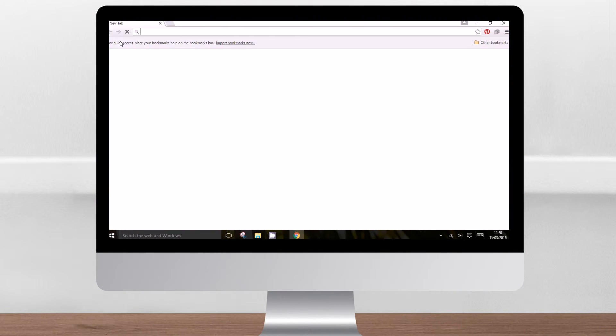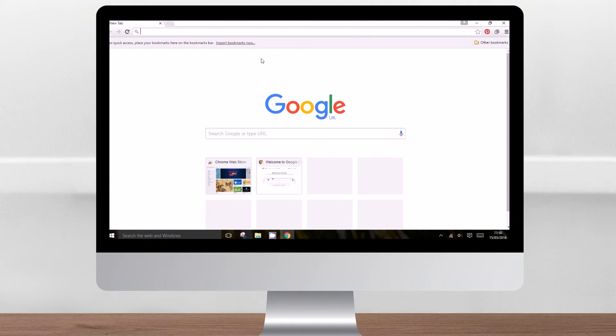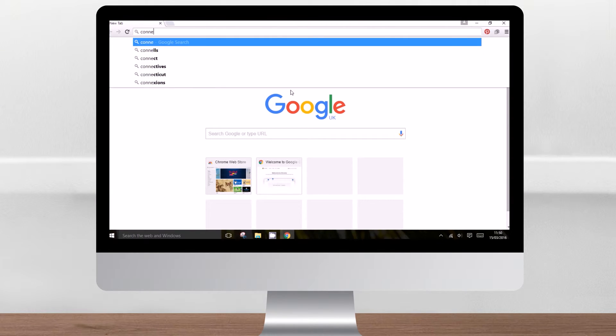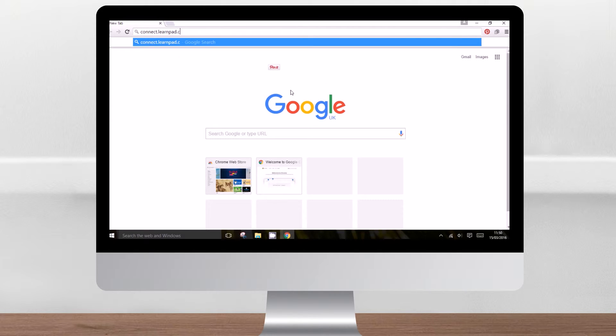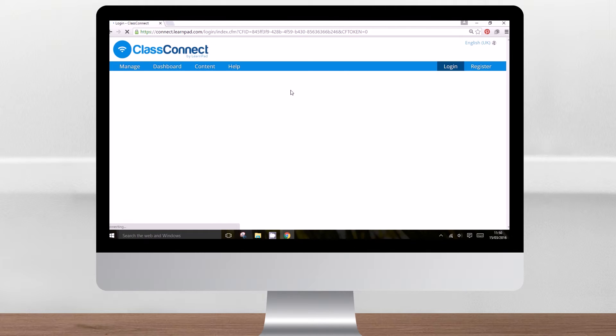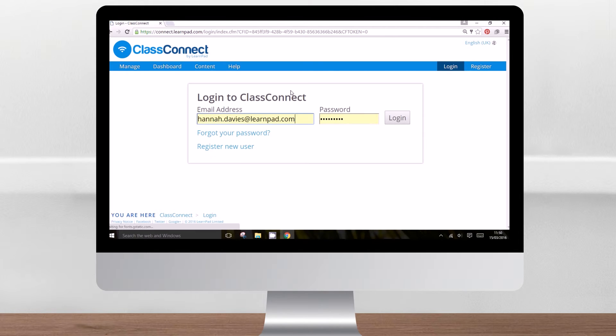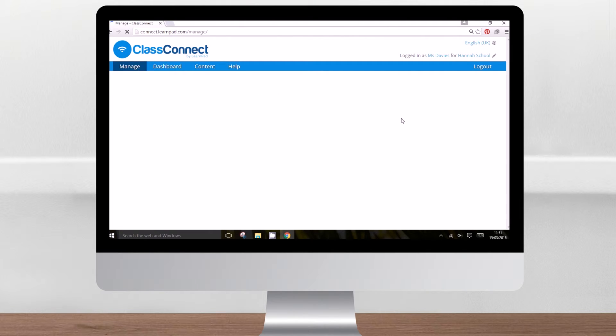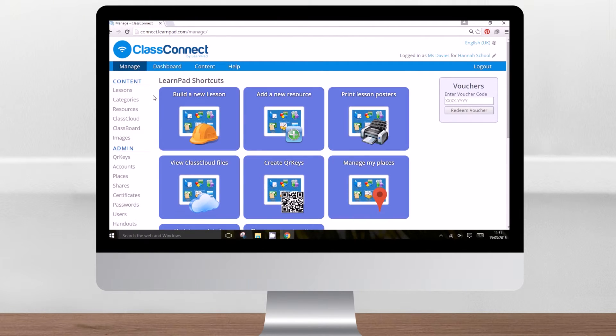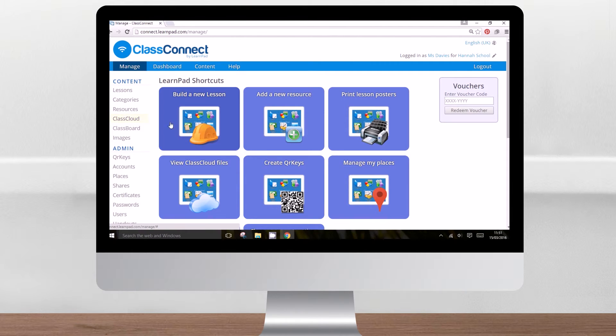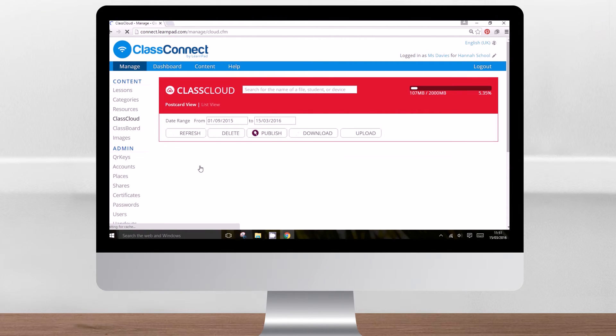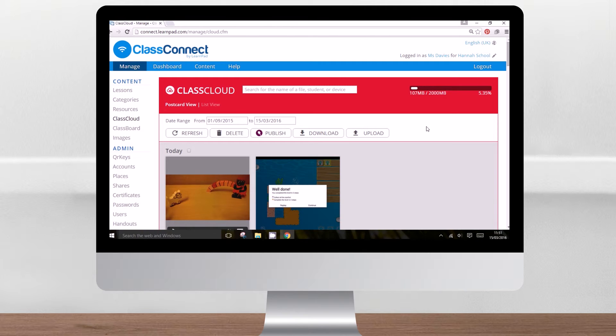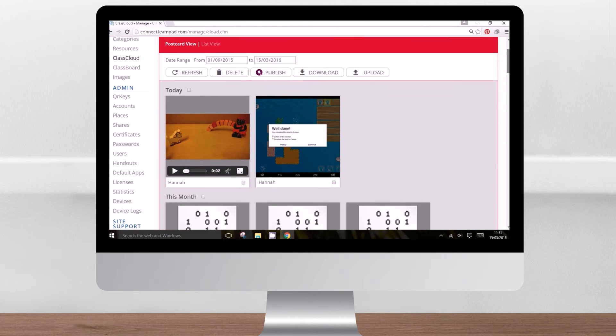To see all the work pupils have sent to your school's ClassCloud, open a web browser and go to connect.learnpad.com. Log in using your login details and password. Once you've logged in, look for the ClassCloud button on the left-hand side, or the View ClassCloud Files tile.